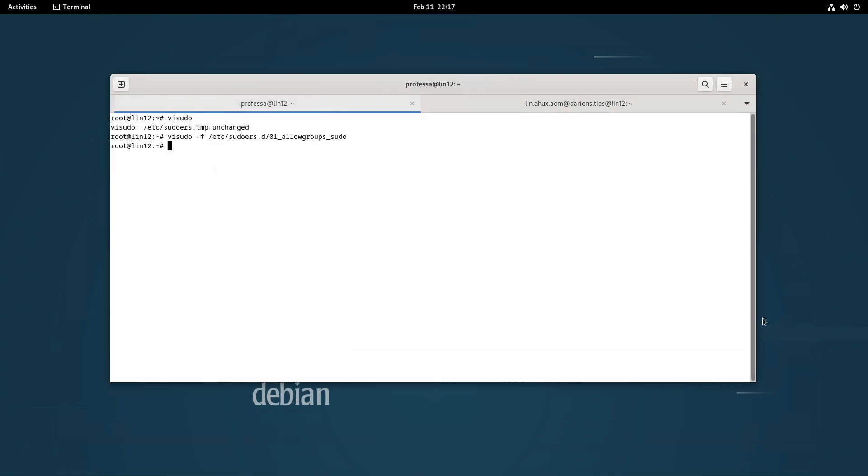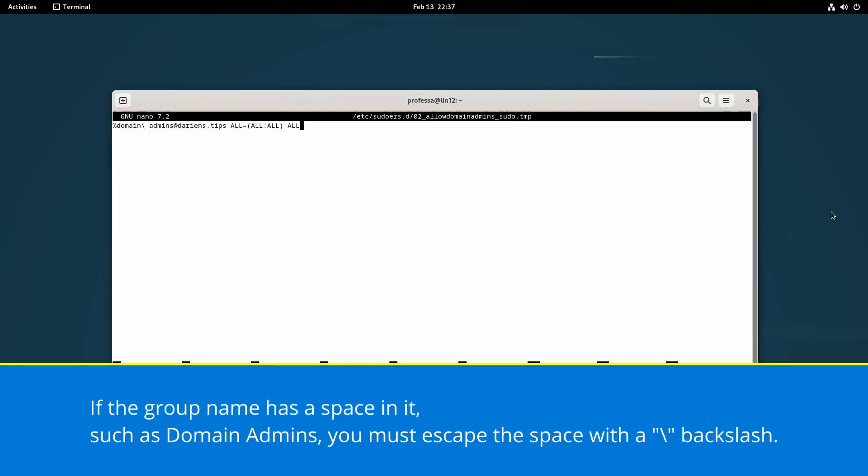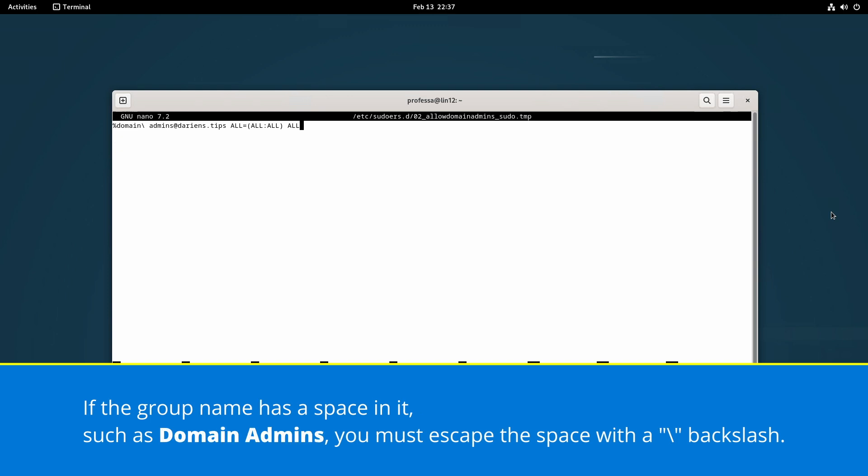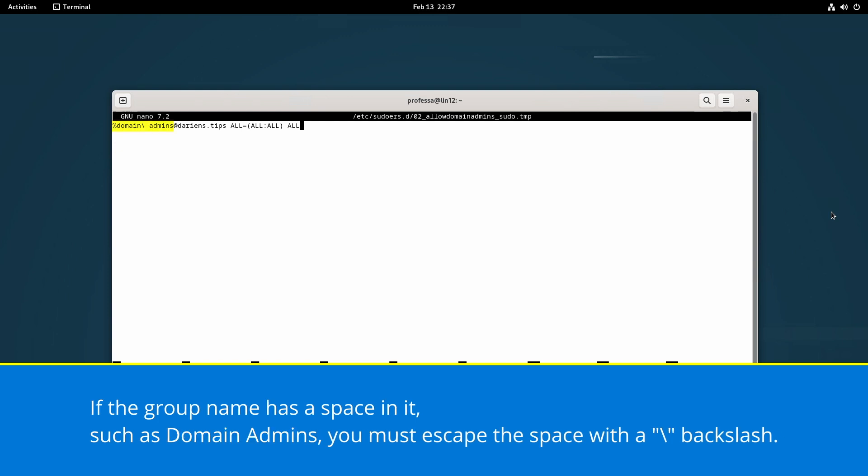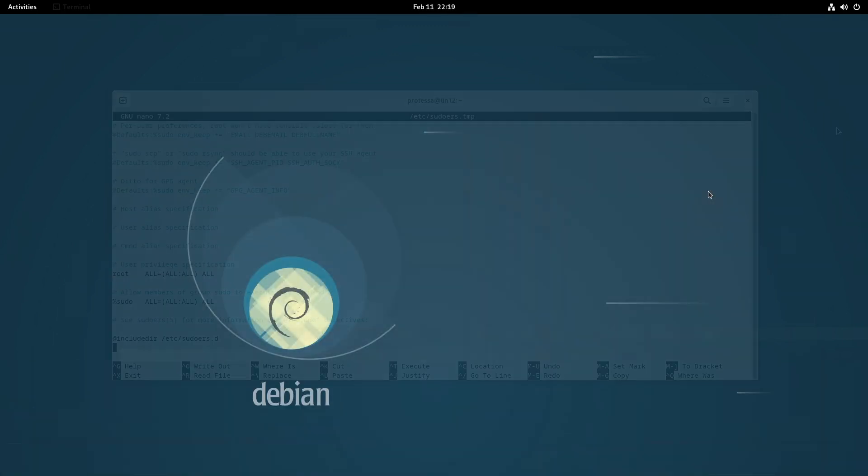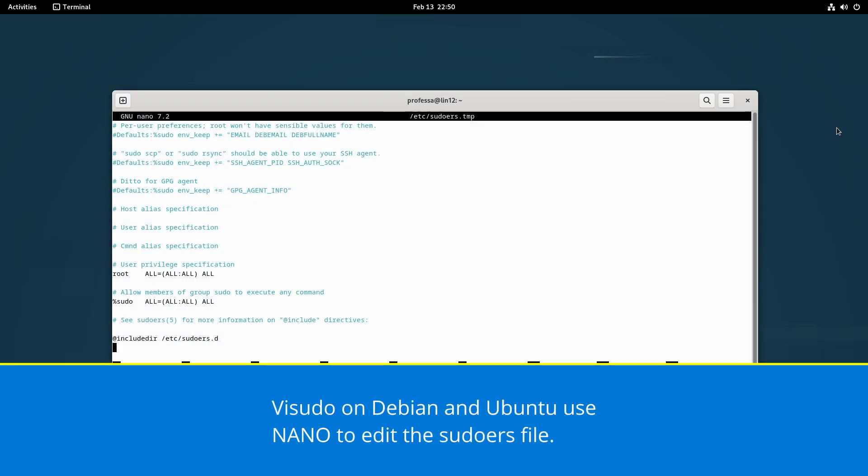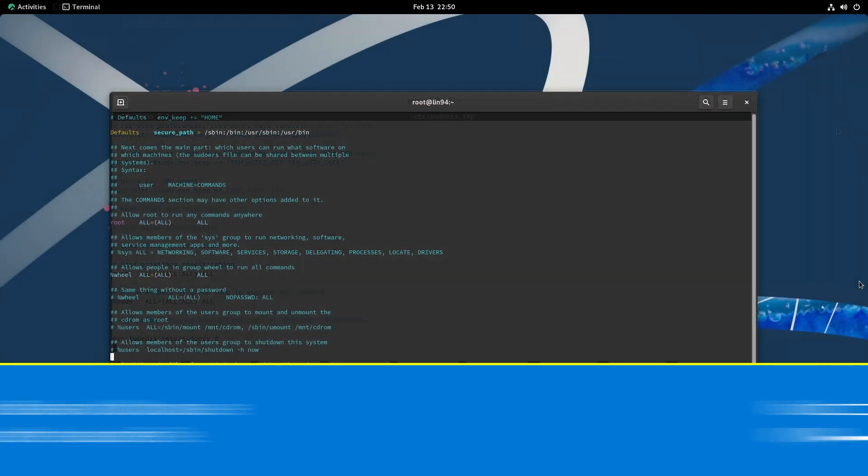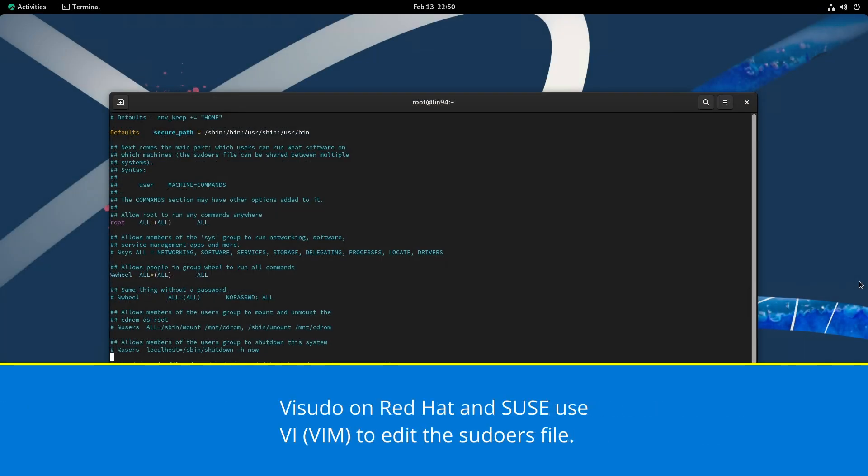Be sure to save the file when exiting. To specify multiple groups, place each group on a separate line or create a new sudoers file. If the group name has a space in it, such as domain admins, you must escape the space with a backslash. Visudo on Debian and Ubuntu use nano to edit the sudoers file. Visudo on Red Hat and SUSE use VI.